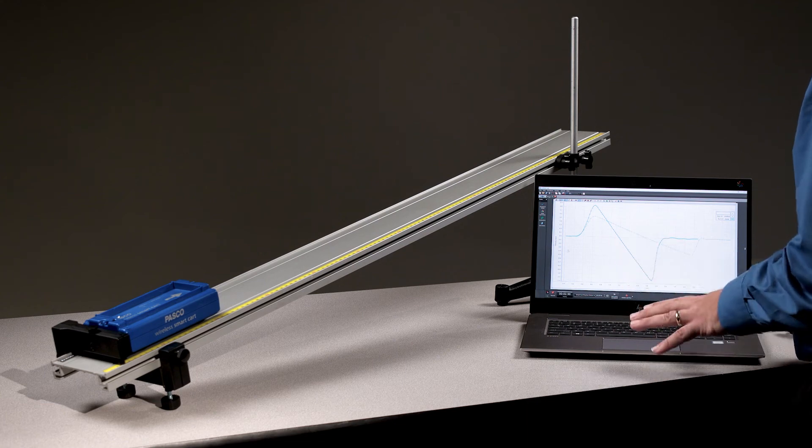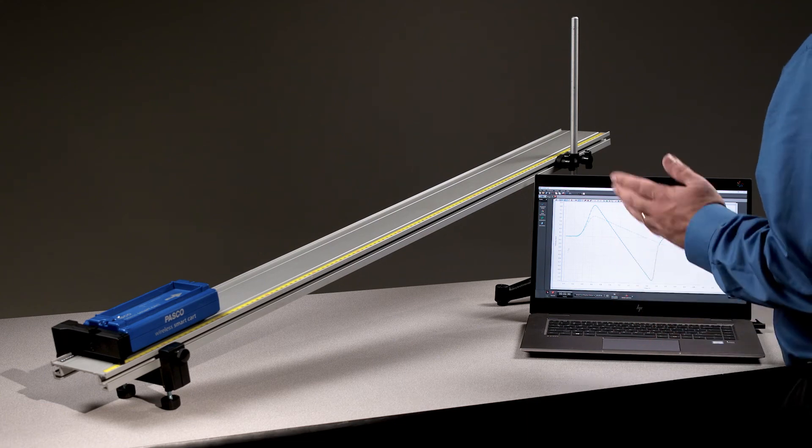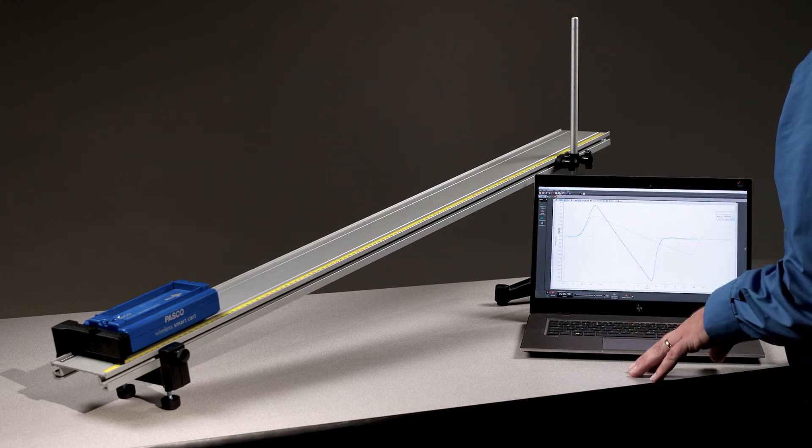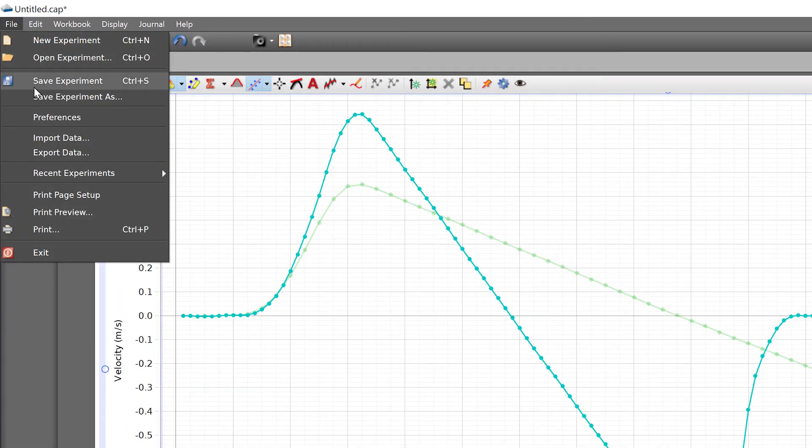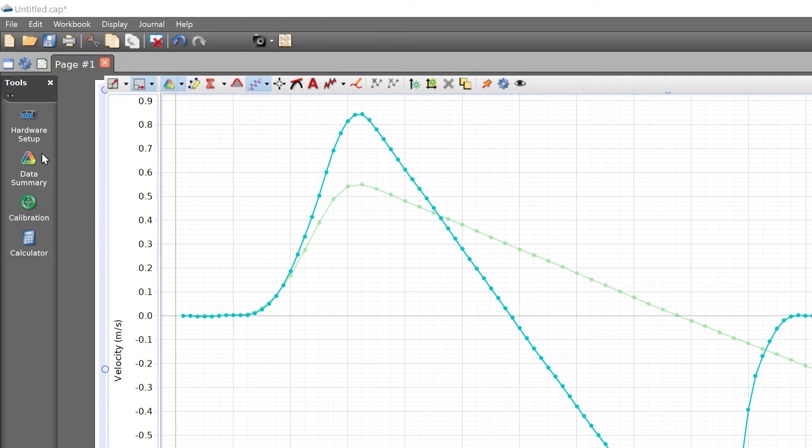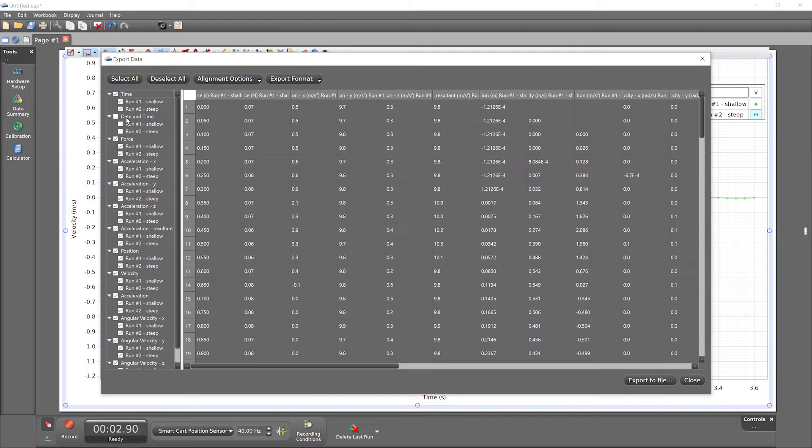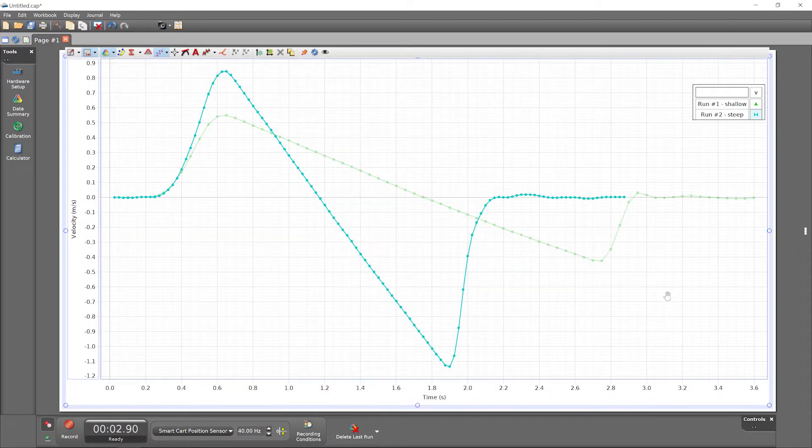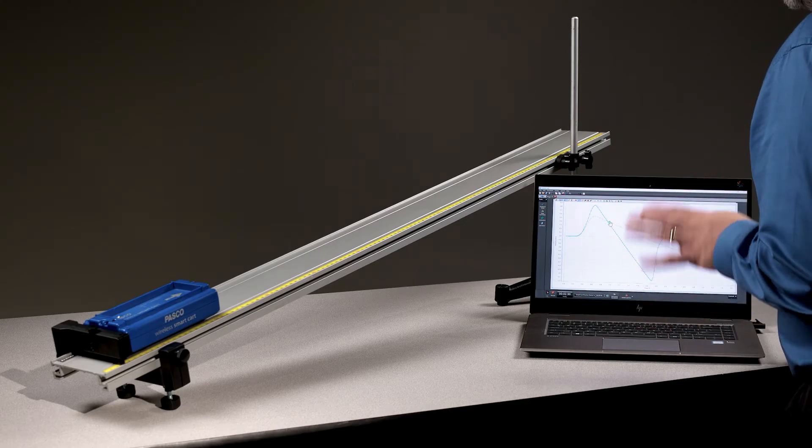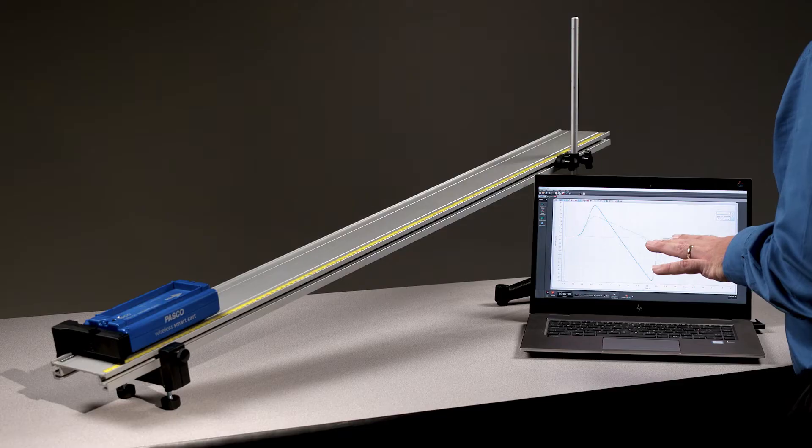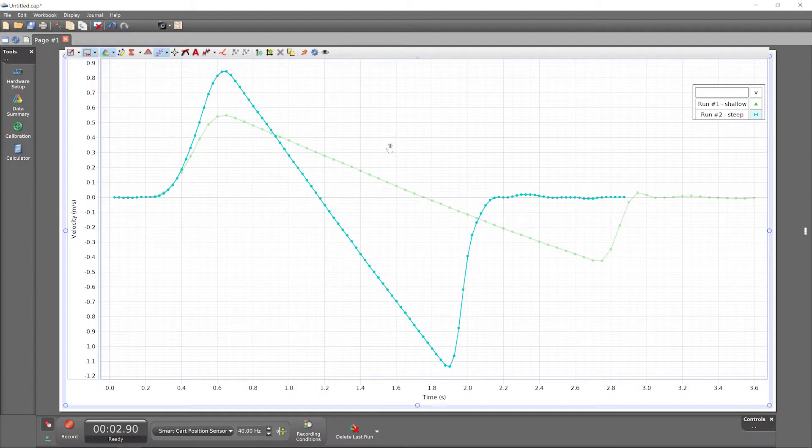With data collection complete, we could choose to export just our sensor data for further analysis in a spreadsheet or other data analysis program. But Capstone's graph has a robust set of analysis tools, so let's continue in Capstone, beginning with an analysis of the velocity measurements.